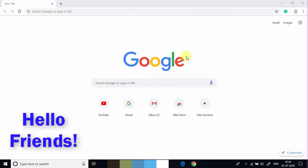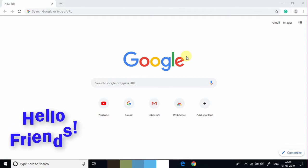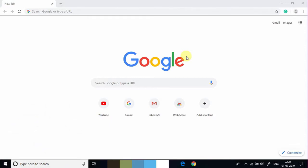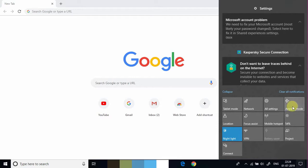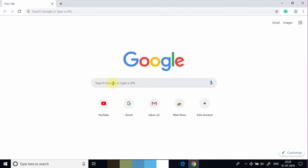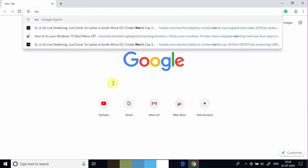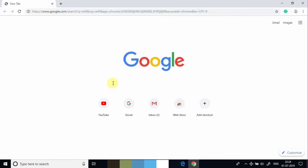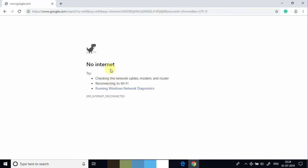Now let's see how to enable airplane mode on Windows 10. Click on the notification area. We can see the airplane mode option — click on that. Now we can see airplane mode is activated. I am typing a search in the Google search engine and you can see there is no internet connection.